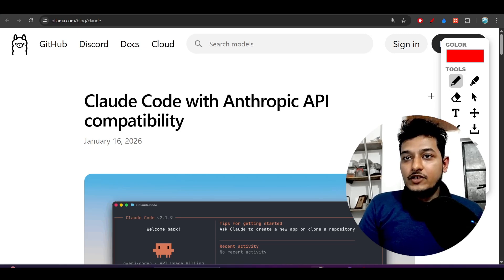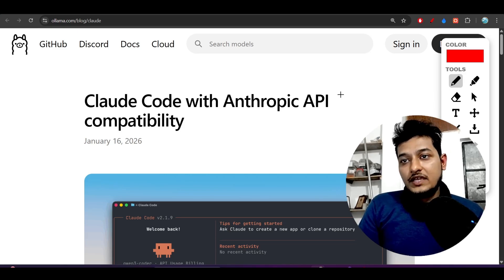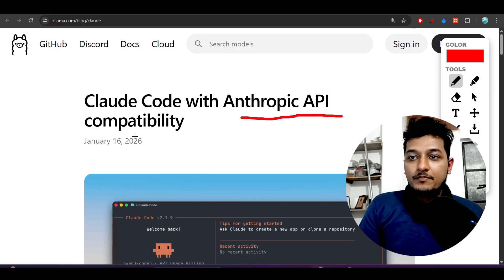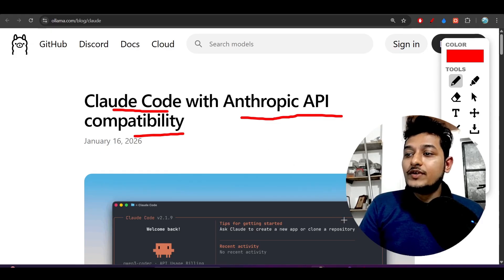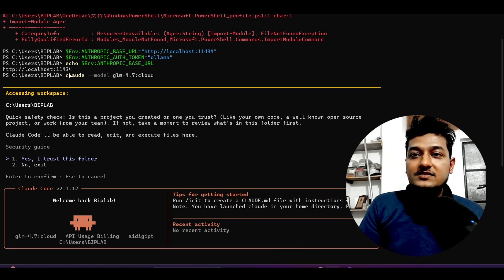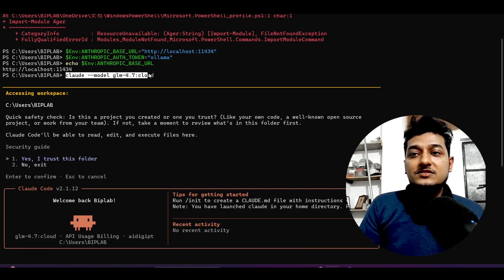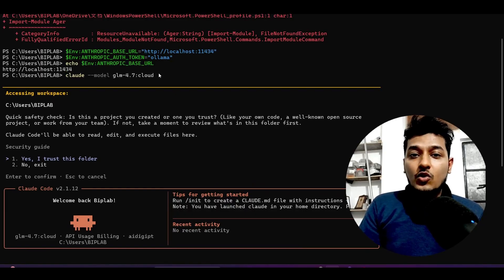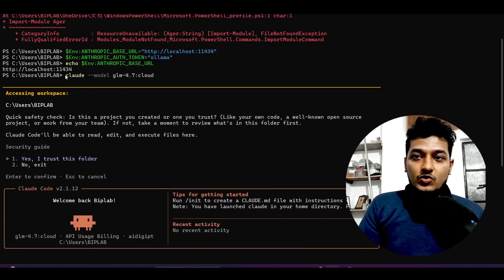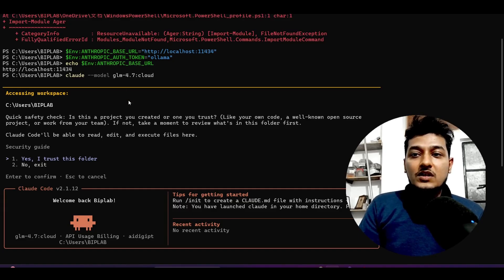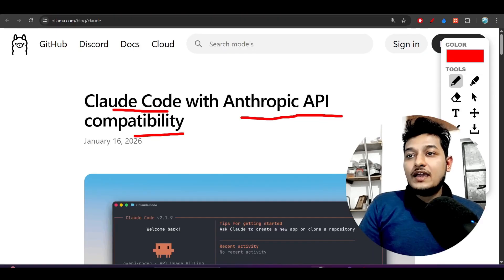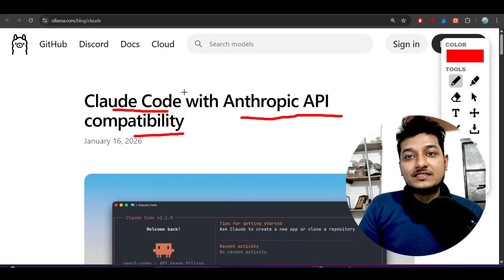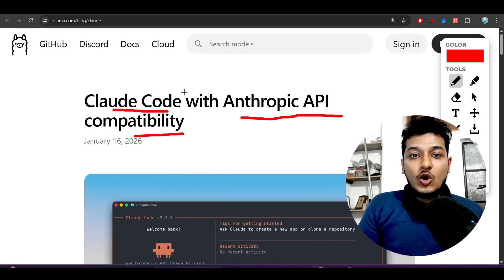Hey everyone, welcome back to another new exciting video! Ollama just announced that you can use the Anthropic API compatibility with Claude Code, and also the Ollama free models you can use inside Claude Code. I have just tried this and I am running the GLM 4.7 model through Ollama inside Claude Code, and this is completely free. You don't have to pay any money at all.